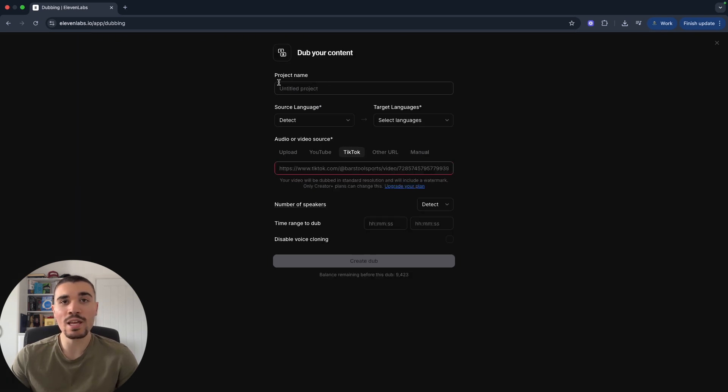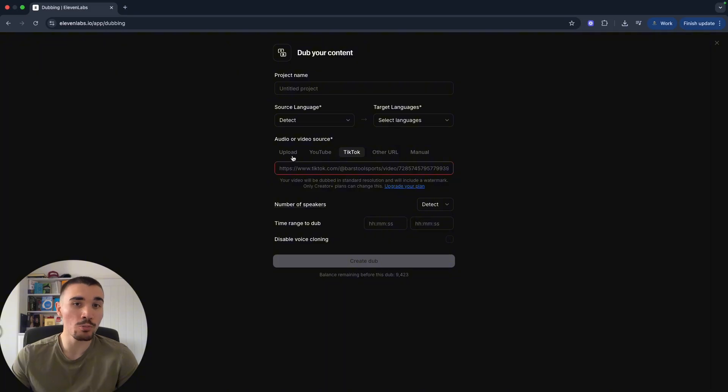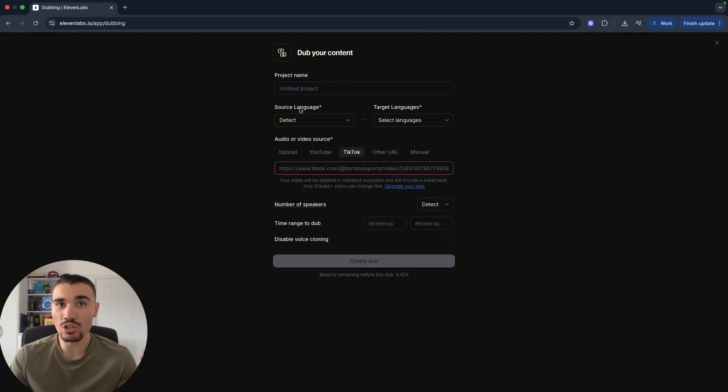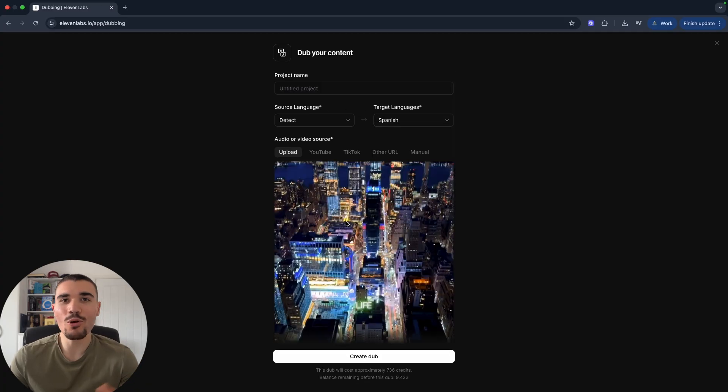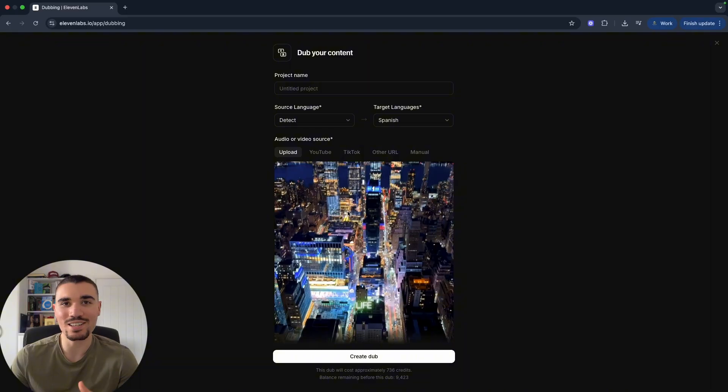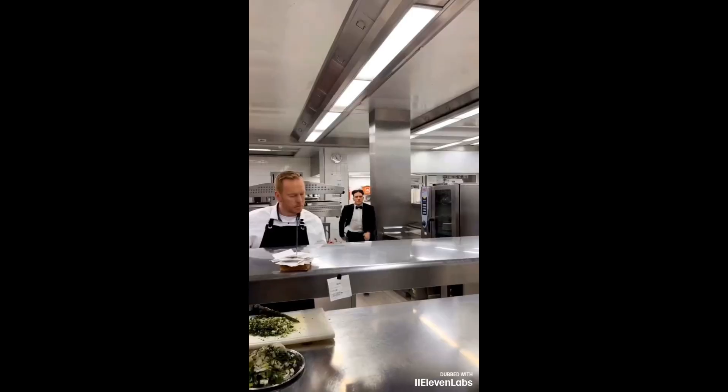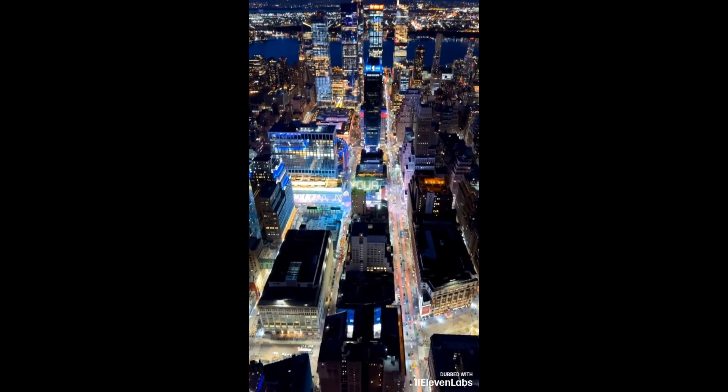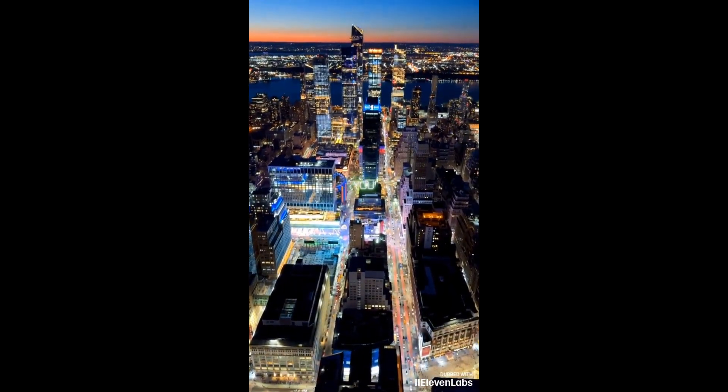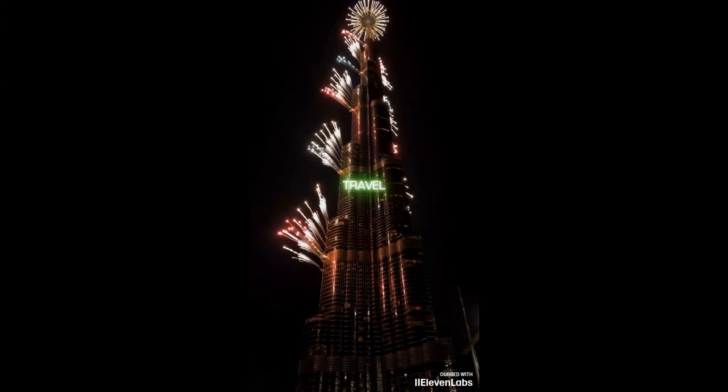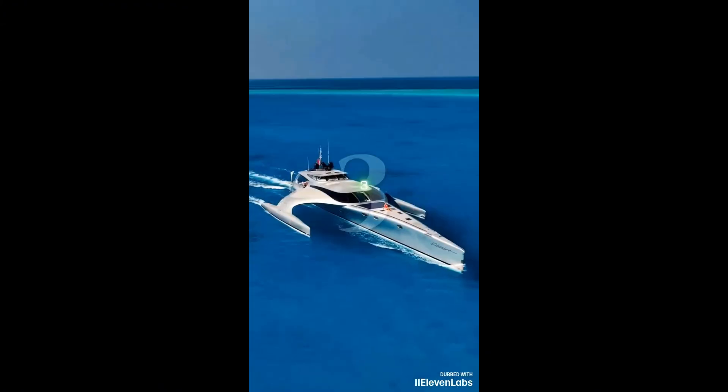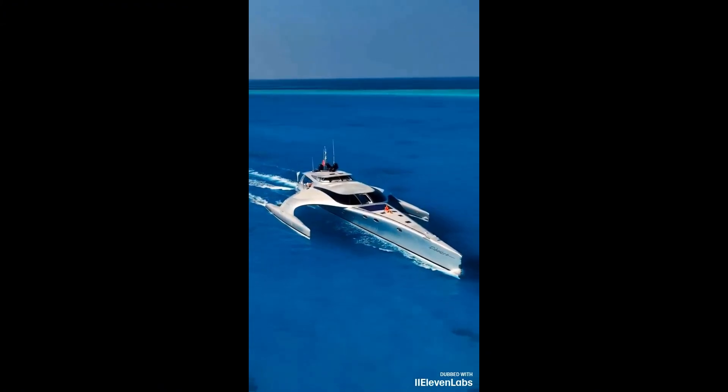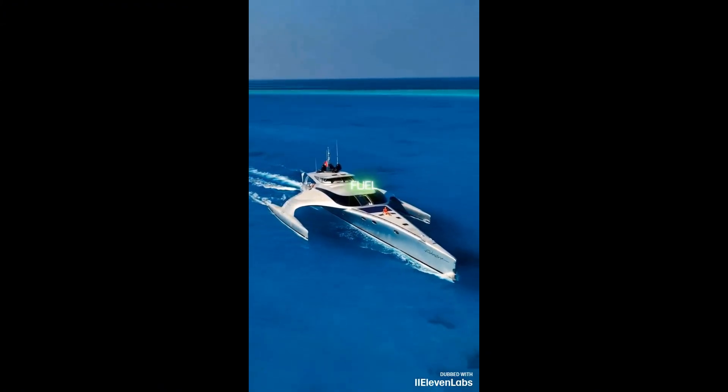Just click 'Create a New Dub.' From here you can choose your project name and upload the file, whether it is from your computer or directly from YouTube, TikTok, or another source. Then you can choose the current language or get 11 Labs to detect it for you, and then choose your target language.